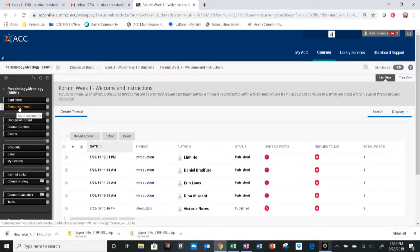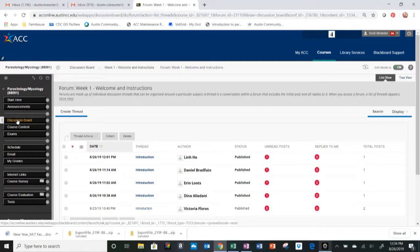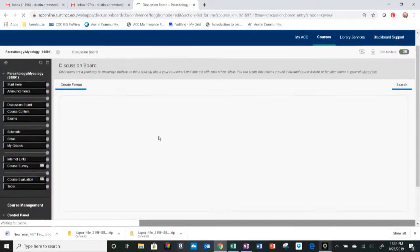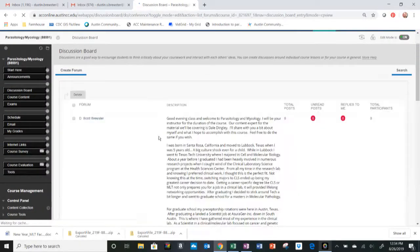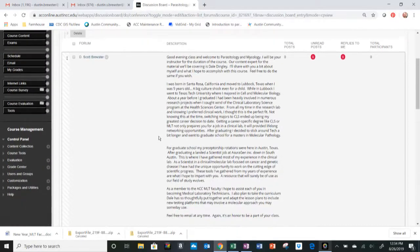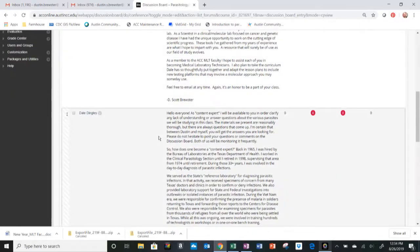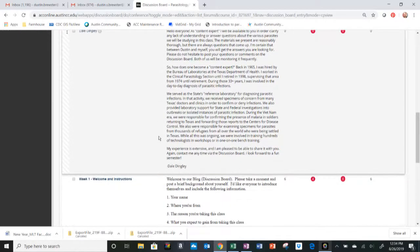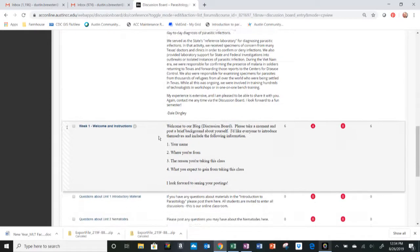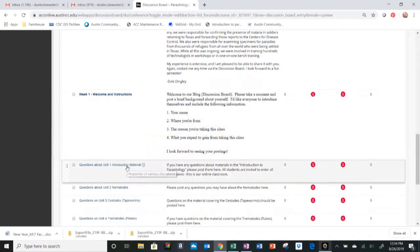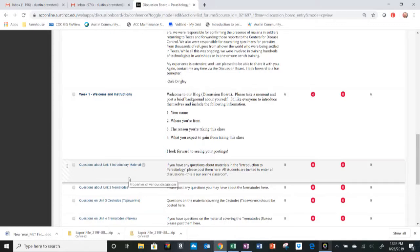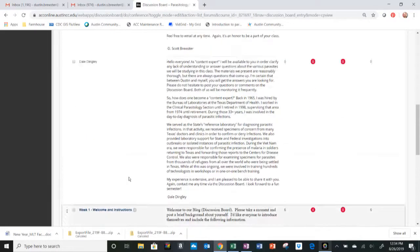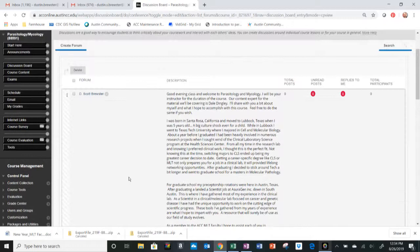We already talked about the announcements tab, that's where we landed. The discussion board is the tab we're in right now. There are some starter posts for each of the sections for parasitology and mycology. If you have a question about any specific section, you can go to that section and ask that question right there. Maybe there's another student in the class that has the same question, or it'll get some conversation going amongst the students. Let's use the discussion board as much as possible.